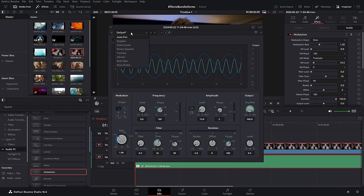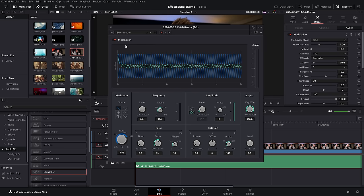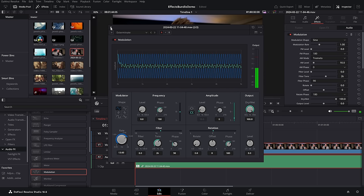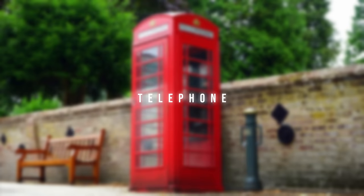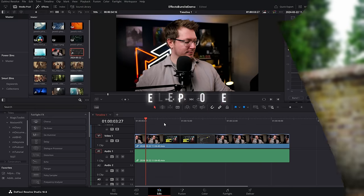Daleks — grab the modulation, drop that on your audio. This little pop-up will appear — change the drop down. There are loads of options to play with, but for this example just go to exterminate and hit play for a simple Dalek effect.